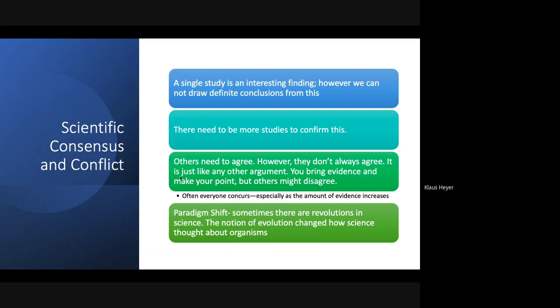People don't always agree with new findings. When you publish just one study, some people will disagree and some will agree. Other people will copy your study; if your results are solid, more and more scientists will start agreeing. It's really a body of research — you take many studies together and then know that something is going on.